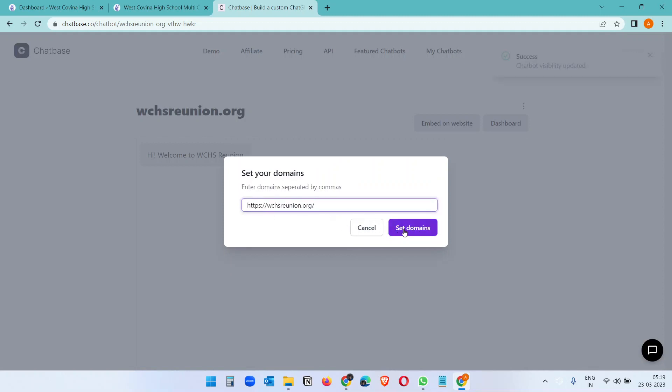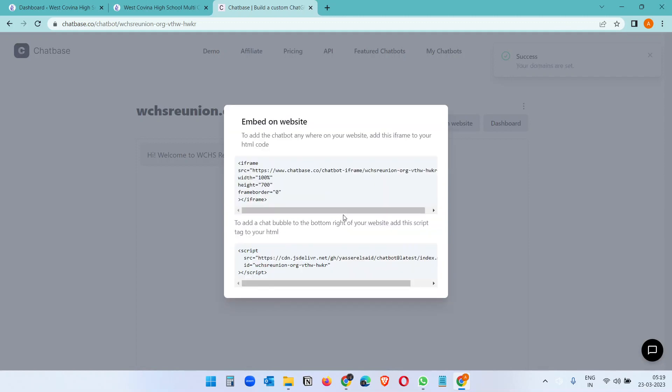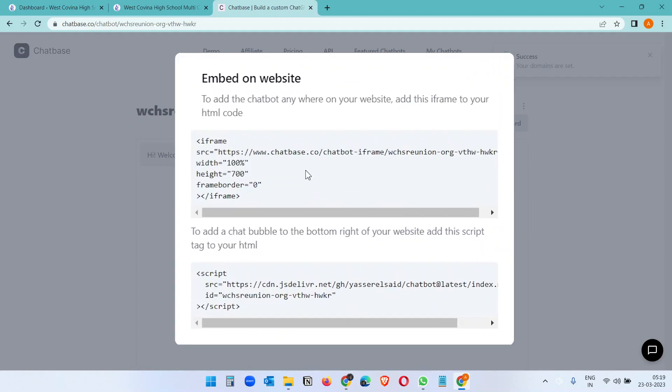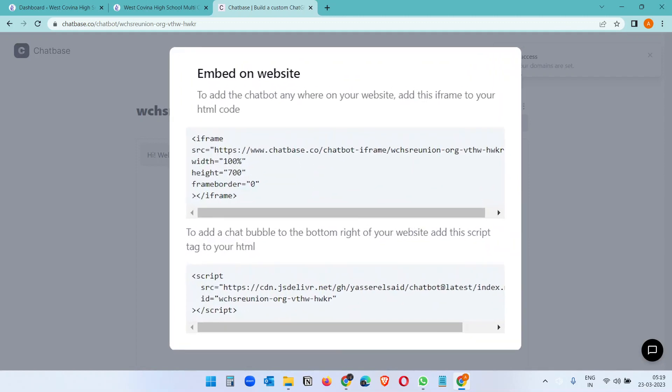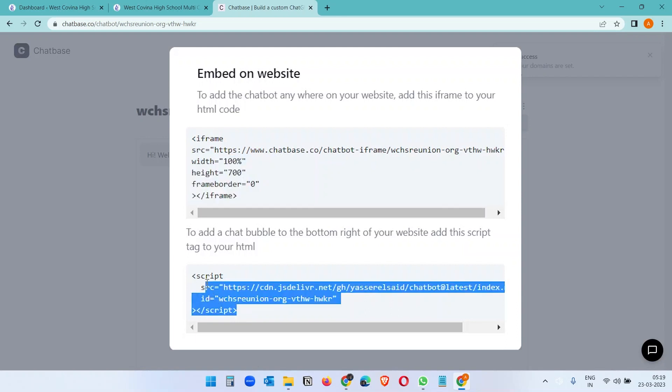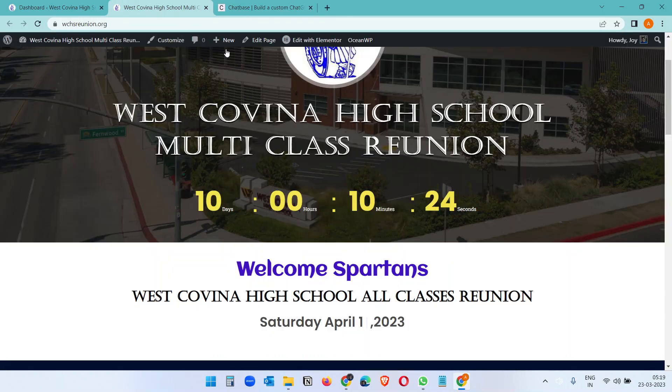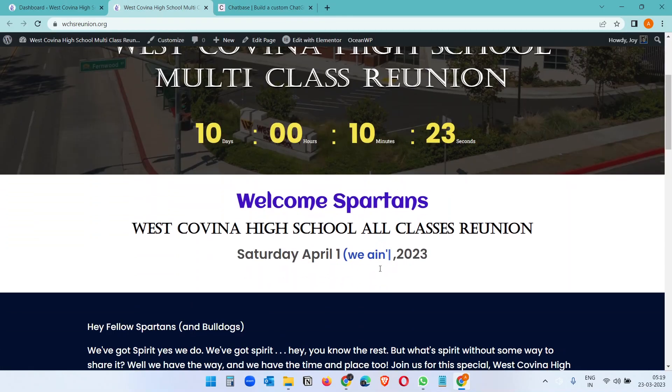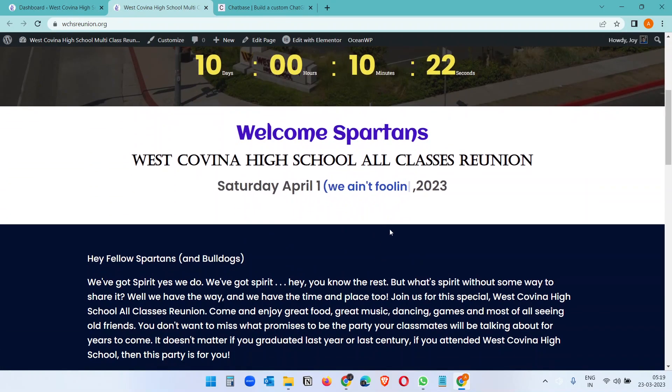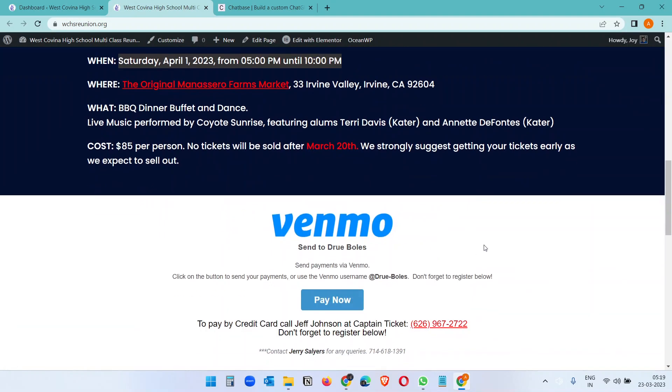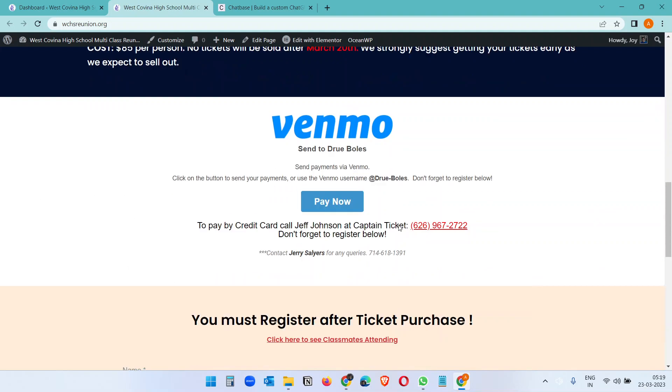Where we want to put this chatbot, set domain, processing. Here it gives you two options: one is iframe, one is the JavaScript code. So with the iframe you can create the chatbot in any place, like if you want to put the chatbot in a certain place, like an embed code you see, you can put it here or anywhere.